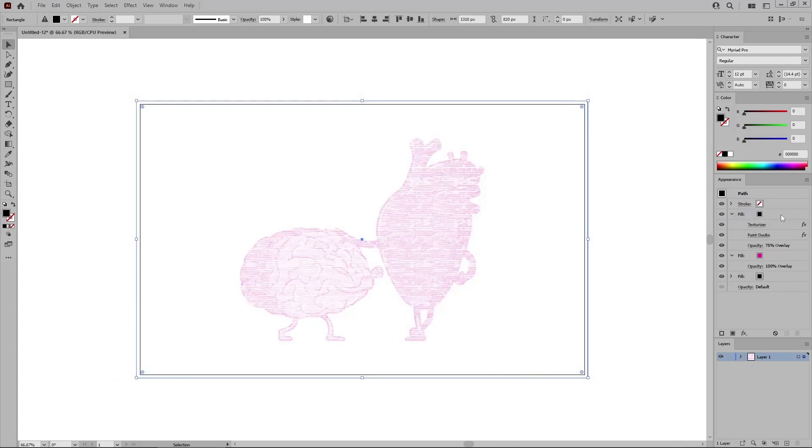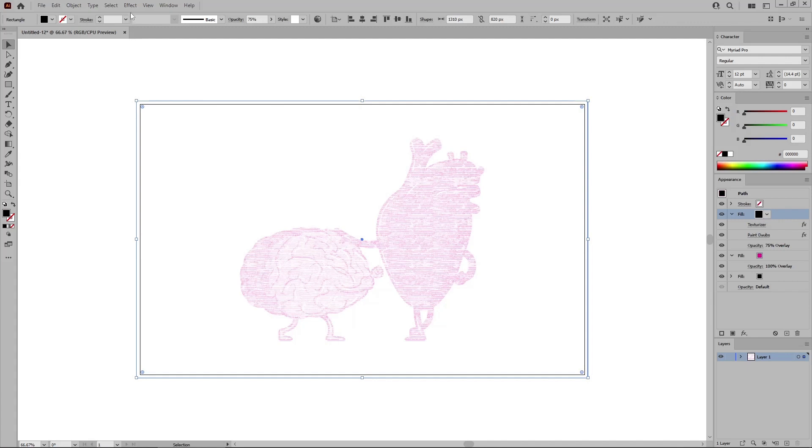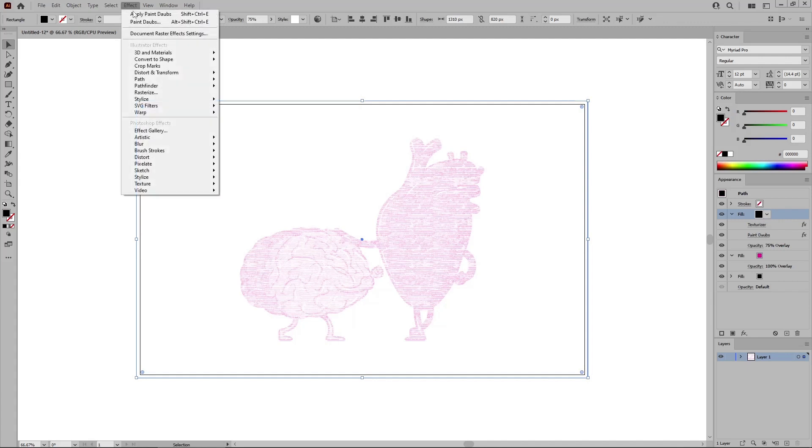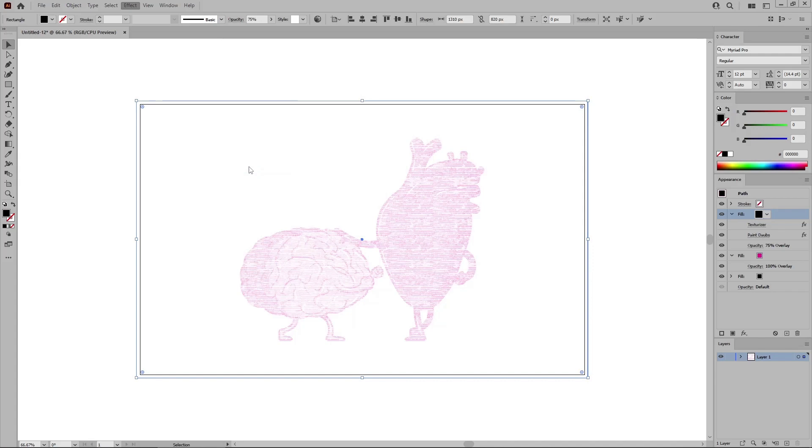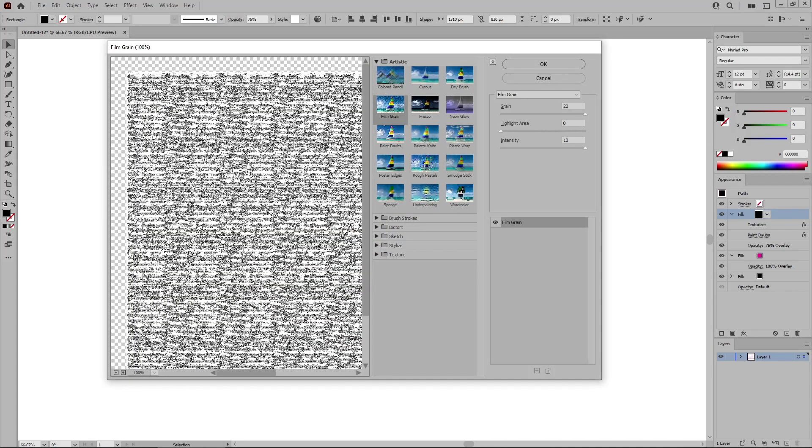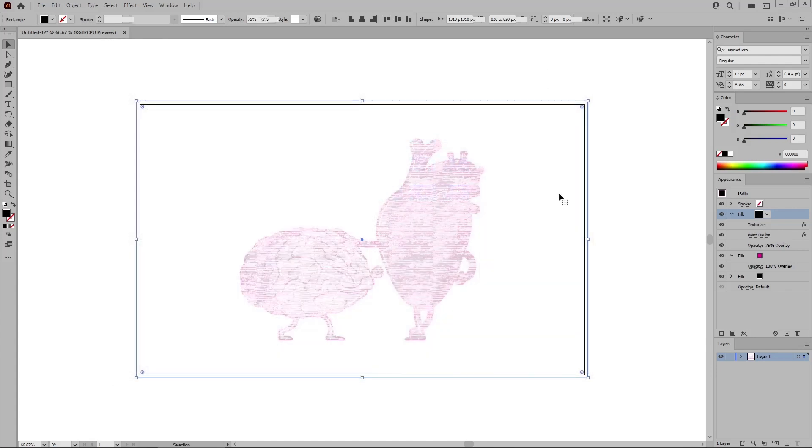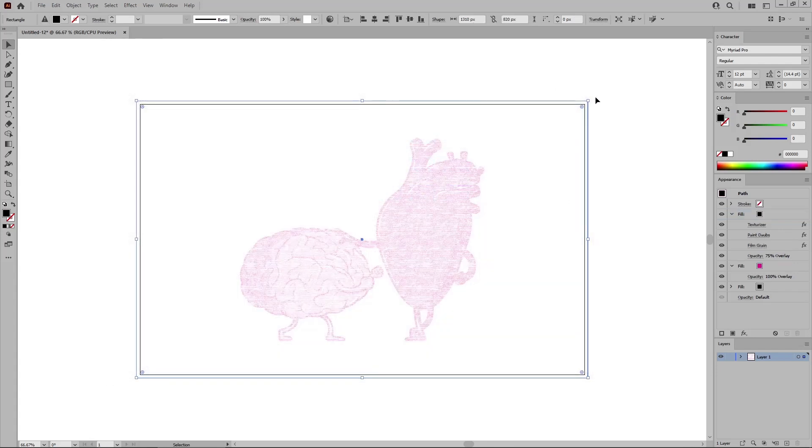Return to the Appearance panel to reselect this top fill. And go one more time to Effect, Artistic, but this time select Film Grain. For this effect, drag the sliders to 20, 0, and 10. And click OK to apply this final effect.